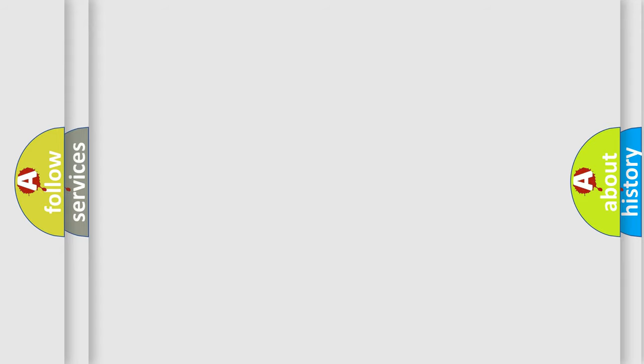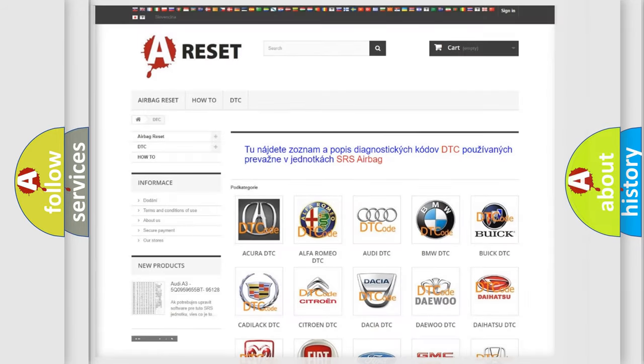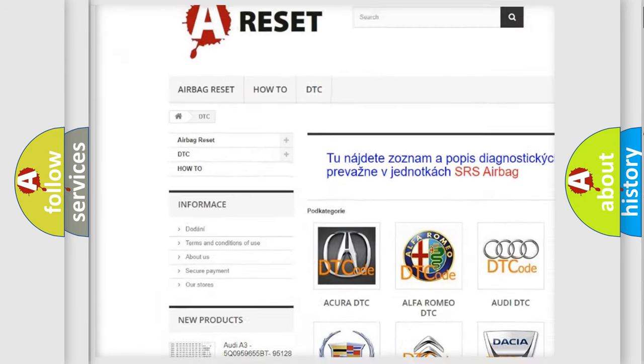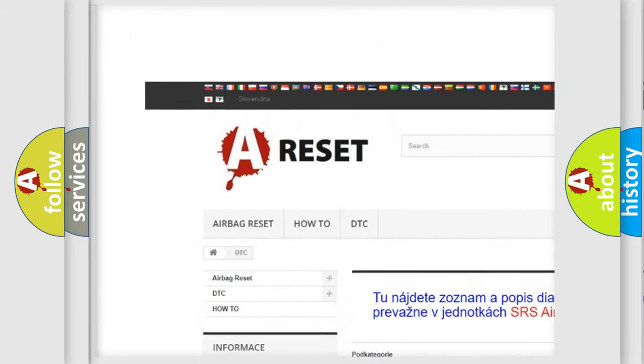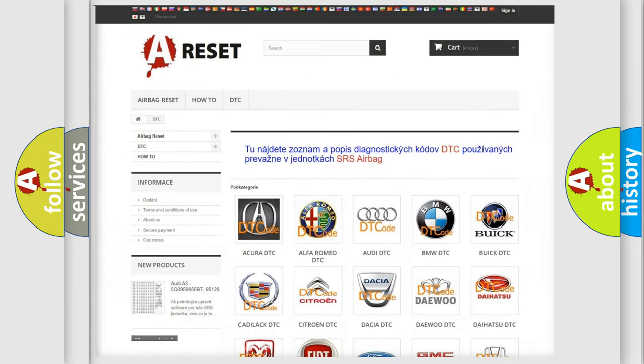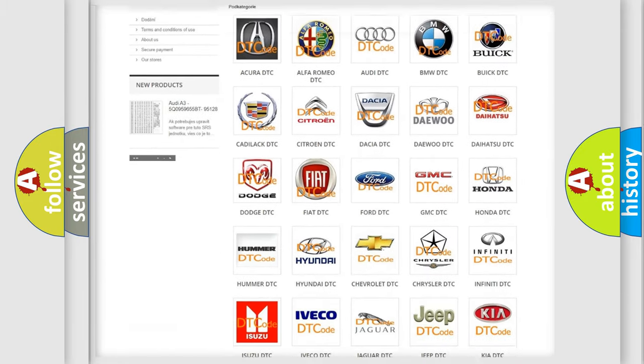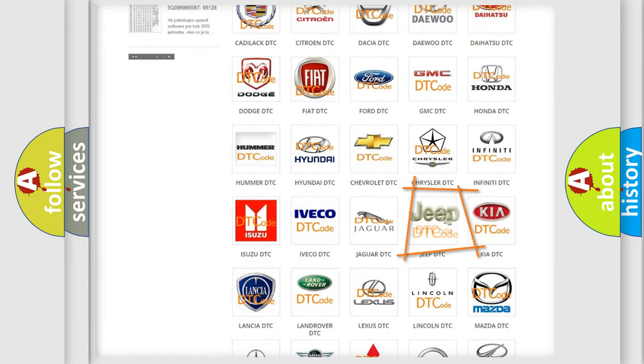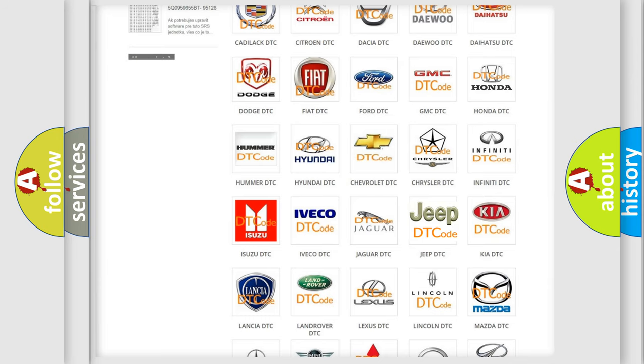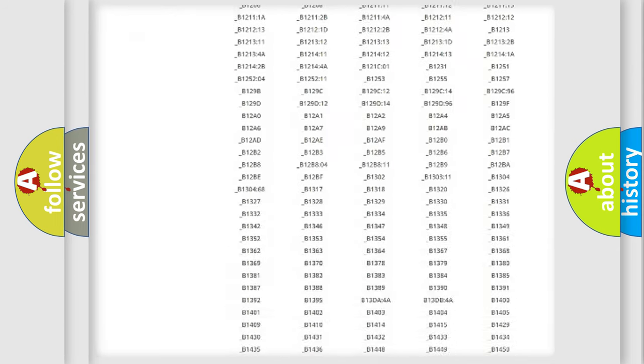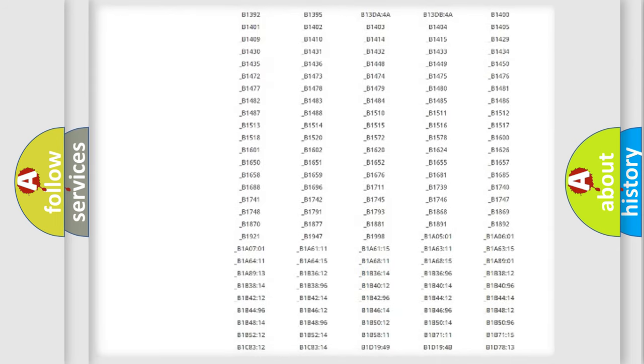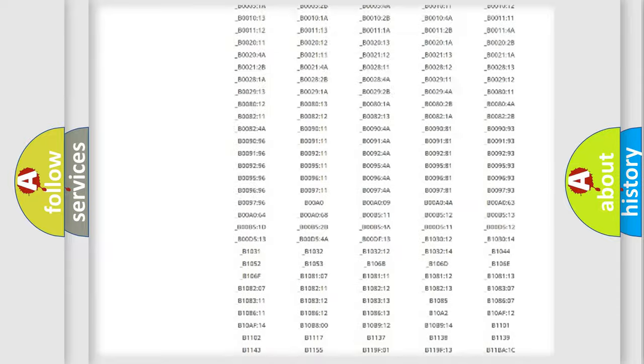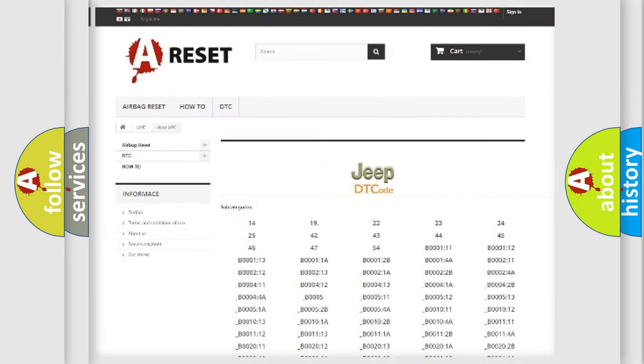Our website airbagreset.sk produces useful videos for you. You do not have to go through the OBD-II protocol anymore to know how to troubleshoot any car breakdown. You will find all the diagnostic codes that can be diagnosed in Jeep vehicles.